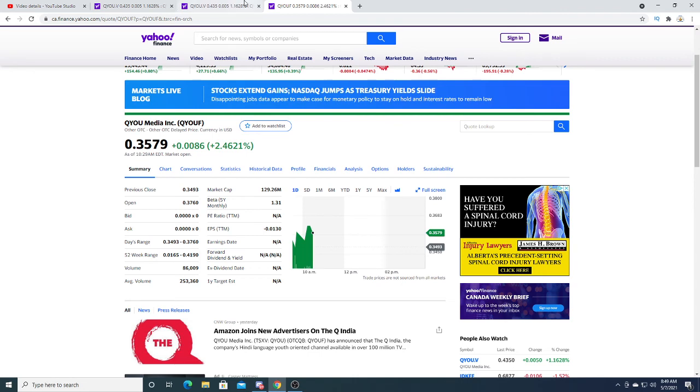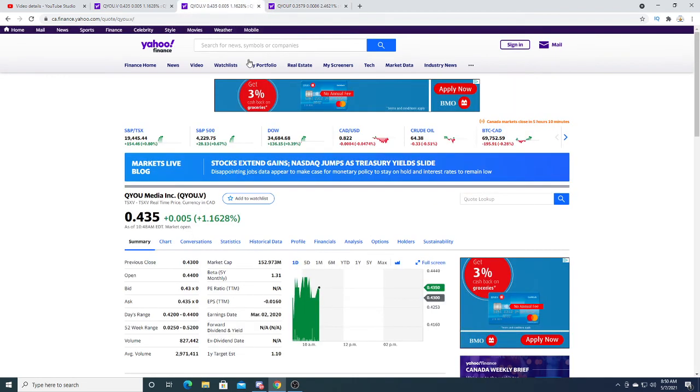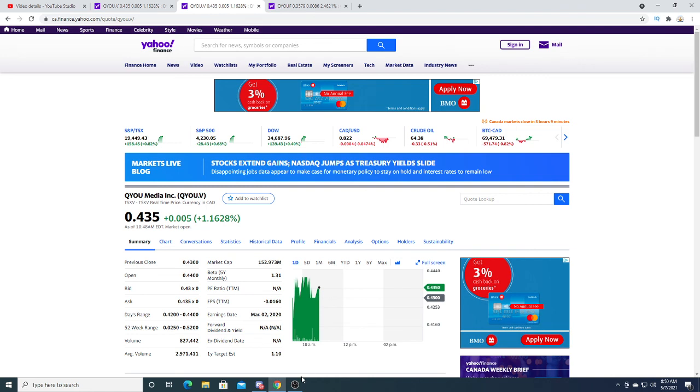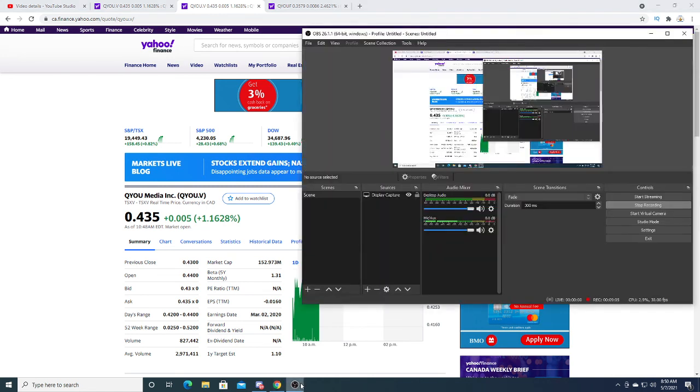If Q Media comes out with a fantastic earnings report, and I think they will, I think the stock will get pumped to the moon. That's my opinion, only time will tell if I'm right or wrong. Anyways, that is it for my video. Thanks for watching guys, I hope you enjoyed this. Subscribe for future updates and have a great day. Bye.